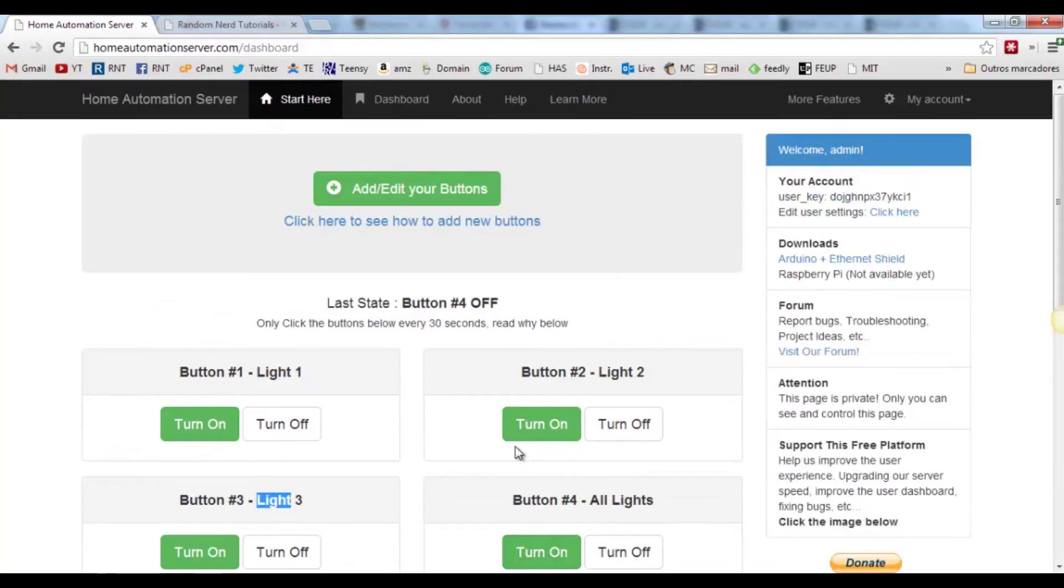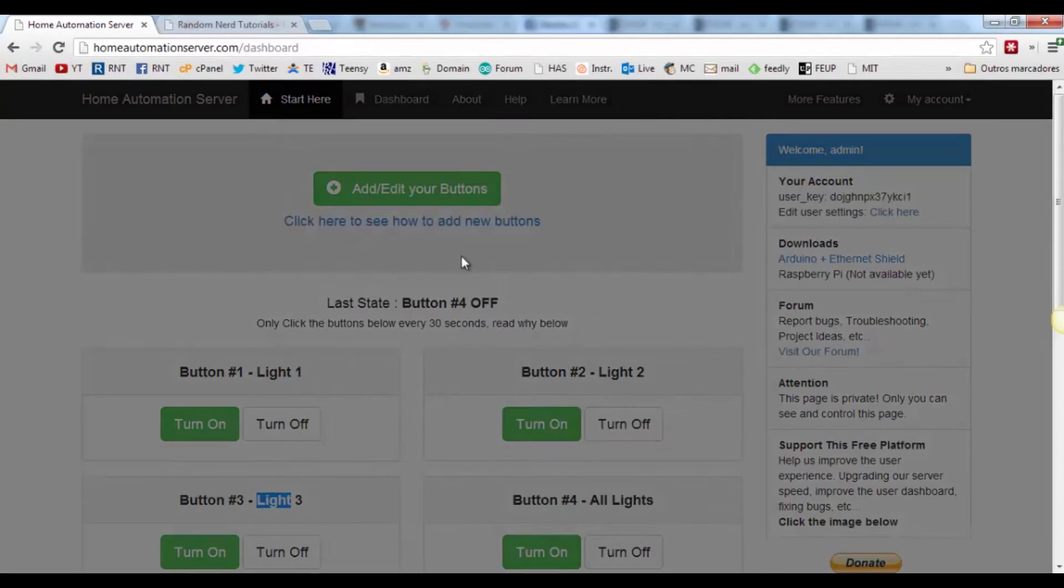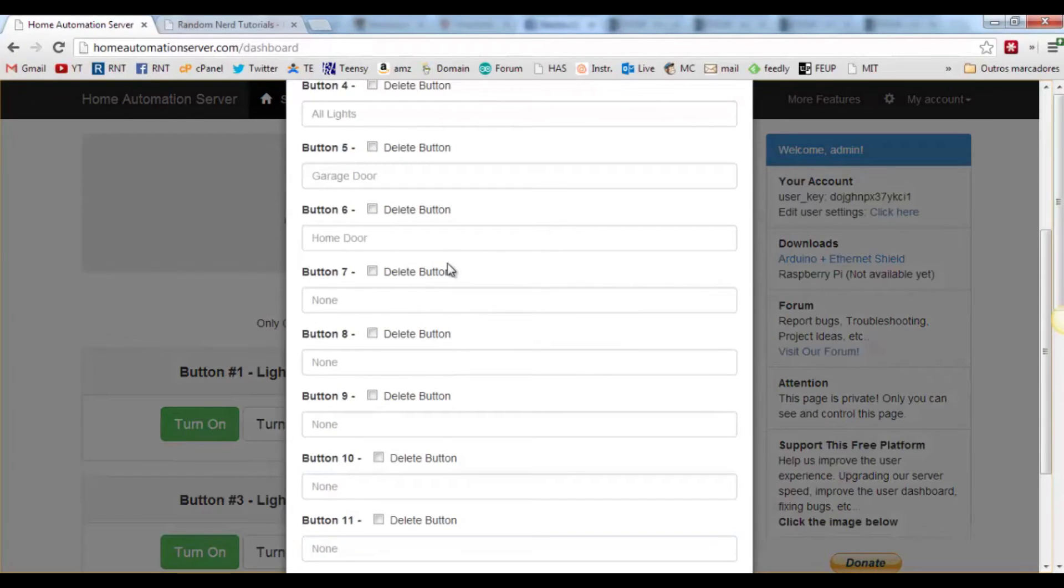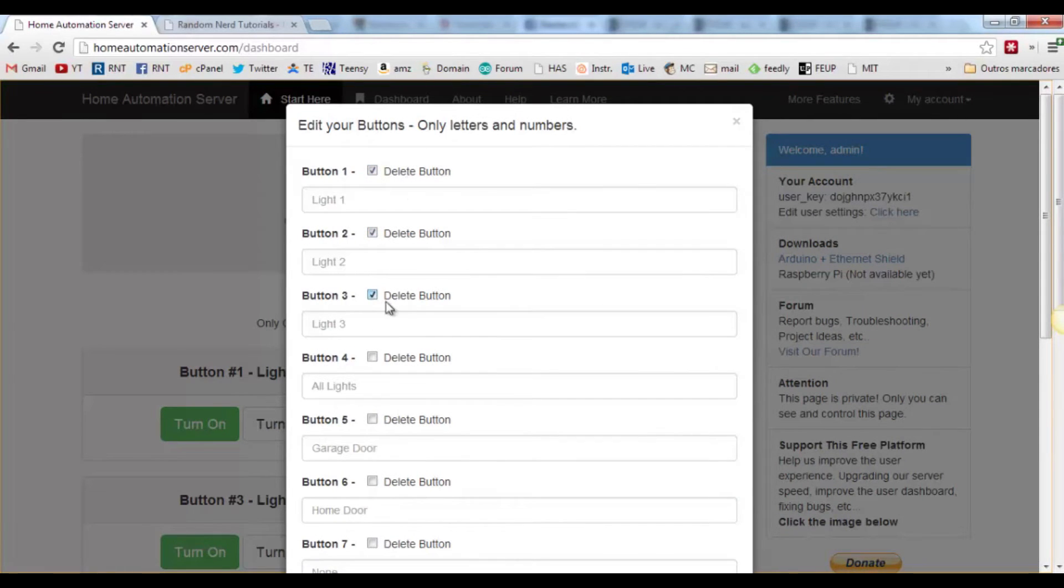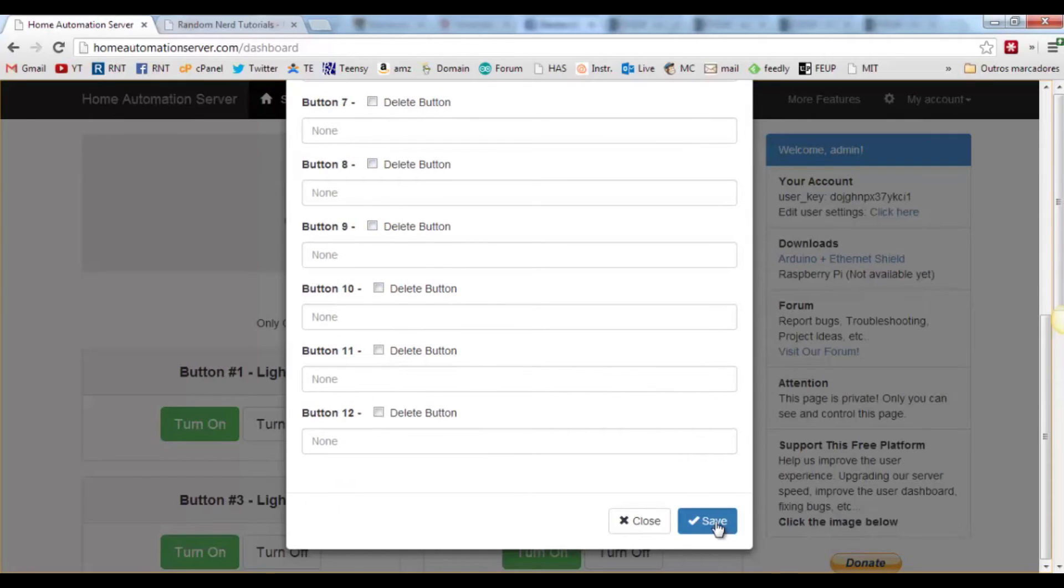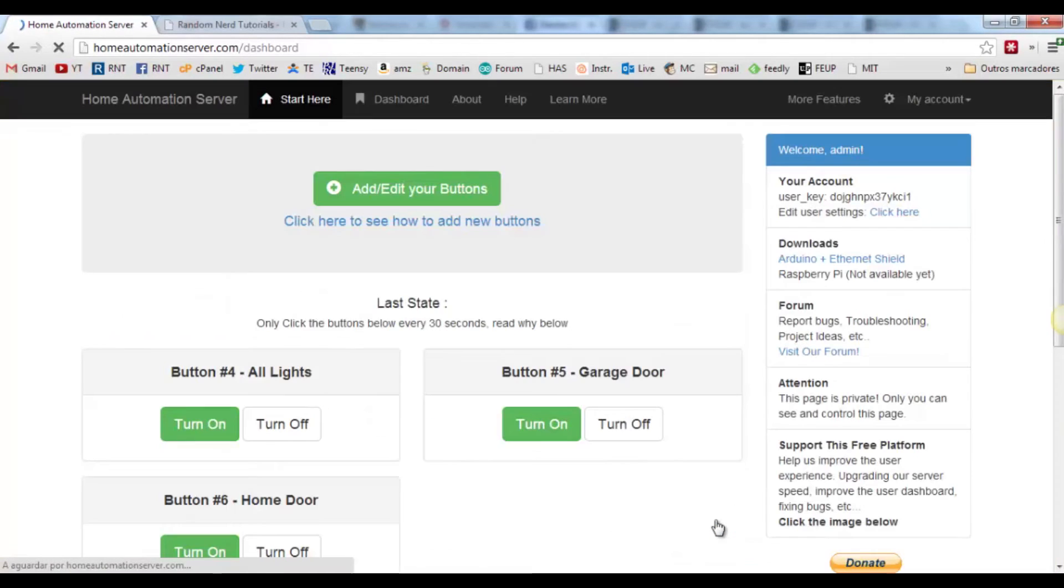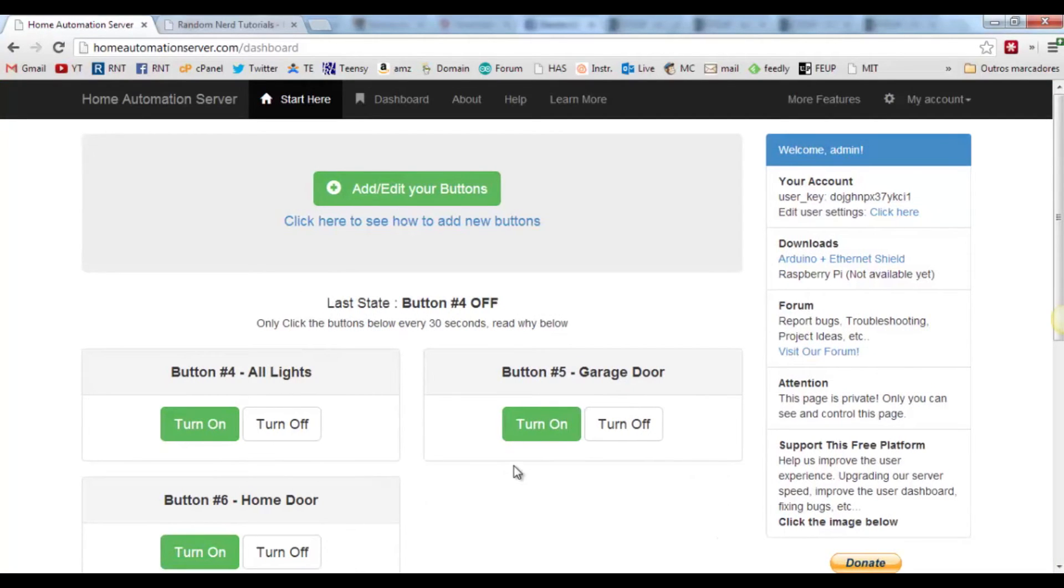If you want to delete any of the buttons, click again this button and start selecting the buttons you want to delete. Let's delete the first 3 buttons. As we can see, they just disappeared.